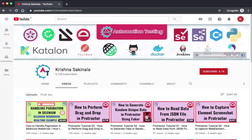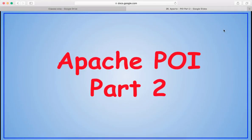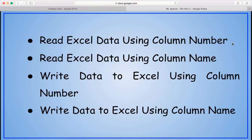Hi, welcome to Automation Testing. Please hit the subscribe button and press the bell icon to get notifications. In this video we will see Apache POI Part 2. As part of this video we will see: read Excel data using column number, read Excel data using column name, write data to Excel using column number, and write data to Excel using column name.